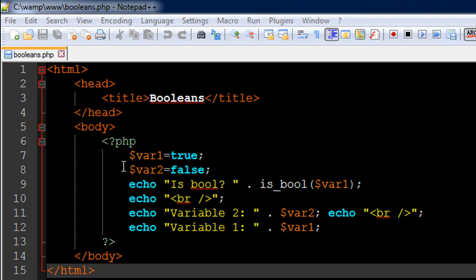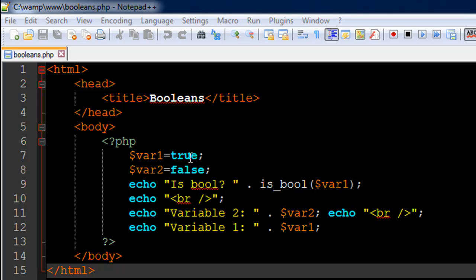So on line number 7 in this file I have created a variable called var1 and I have assigned to it a true value. On line number 8 I have created another variable, this one's called var2, and to this I have assigned the value false. You could type this text in uppercase or lowercase, doesn't make any difference, but I prefer typing the Boolean values in lowercase.